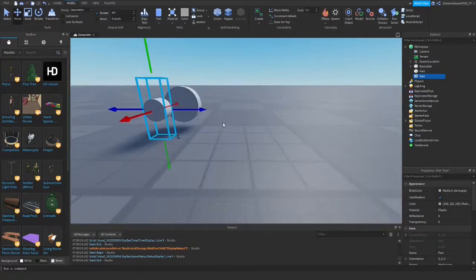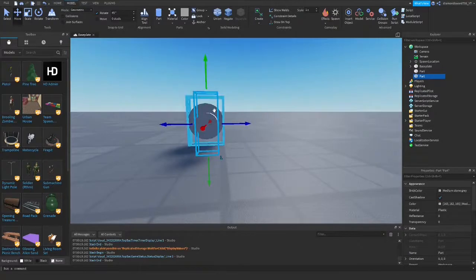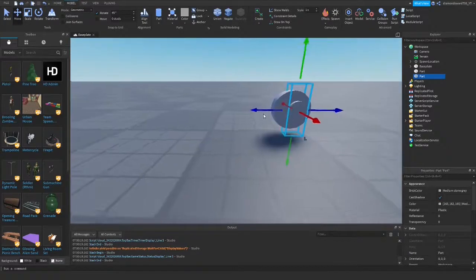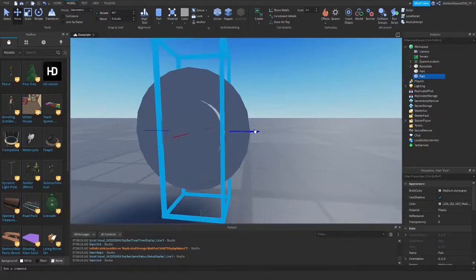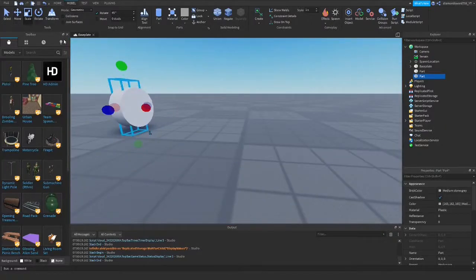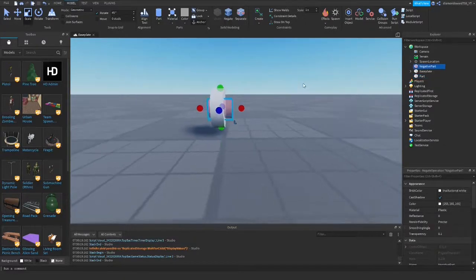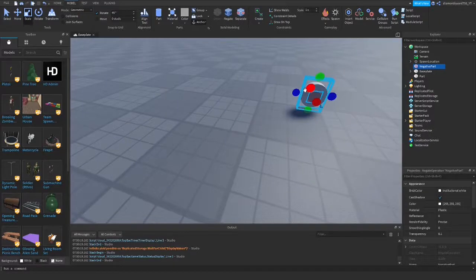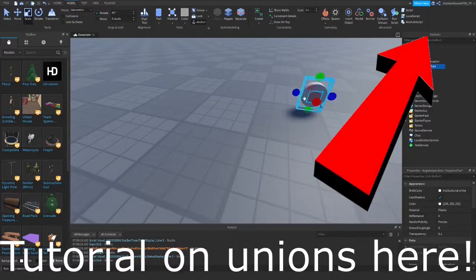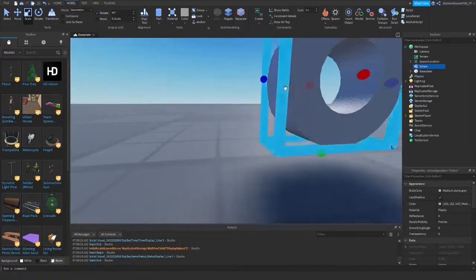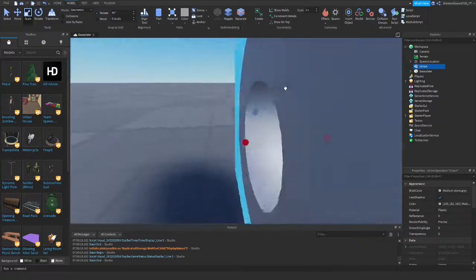Move it out, and then put that through the middle of it and scale it out like this. Then you go to Model here and negate this part, then select the other part and union it. So you can see we have a clear cylinder type thing with a hole through it.